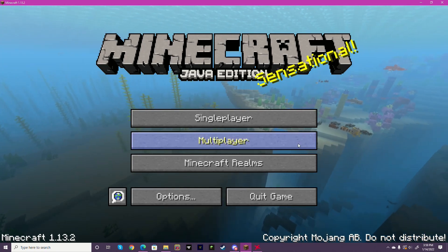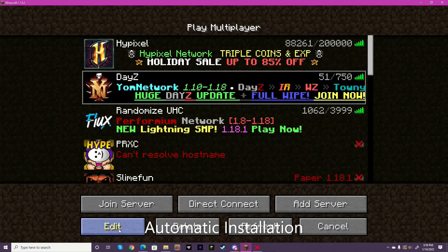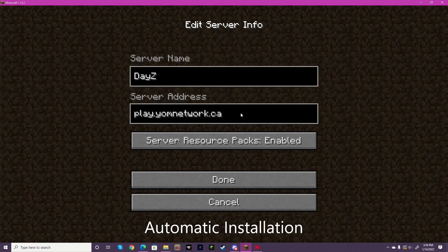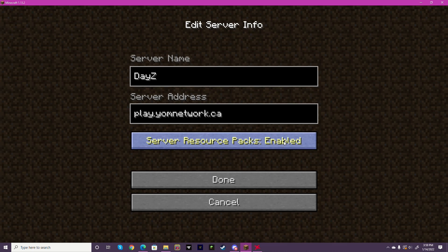For automatic installation, all you're going to do is go to multiplayer, hit edit on the YAM Network server, and make sure this button right here says resource packs enabled.